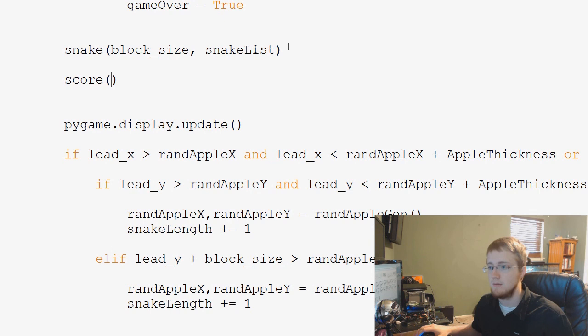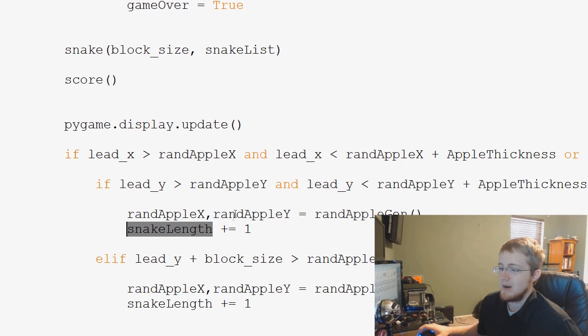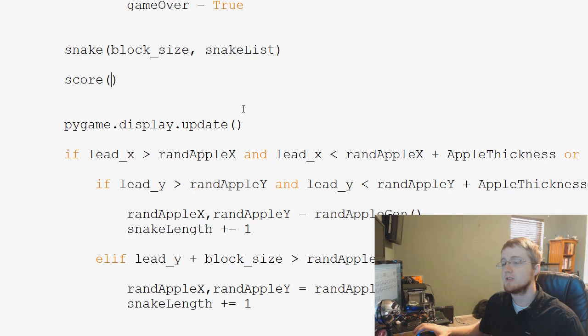We could, you know, every time we eat an apple, we could say score plus equals one, or something, but that sounds like something we're already doing, right? So, snake length, we're already adding plus equals one every time we eat an apple in the snake length, so why don't we use snake length?